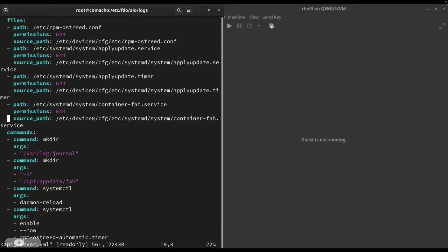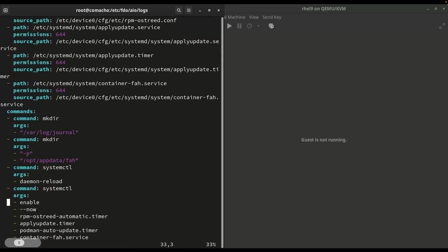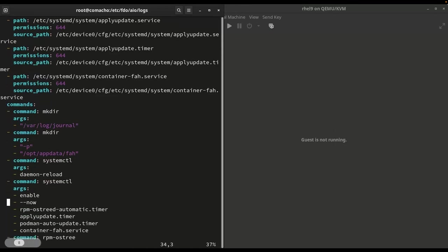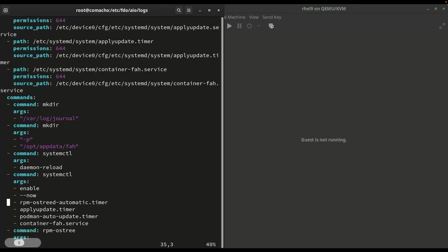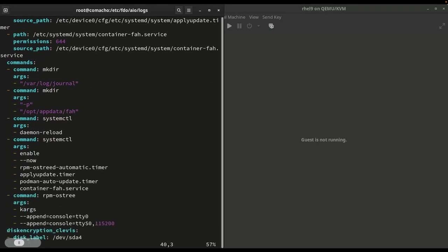Now let's look at the configs here. I'm just copying a handful of configuration files over to the target system. In the command section, we can see I'm just going to create a couple directories. I'm going to reload my unit files. I'm going to enable the new unit files to run. Let's turn on the console port.